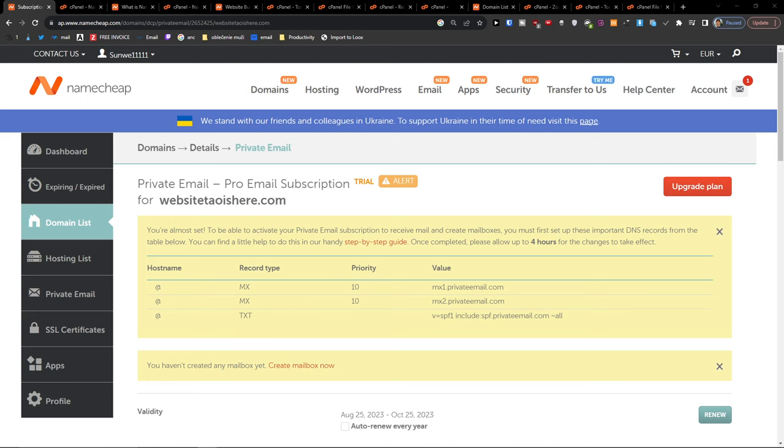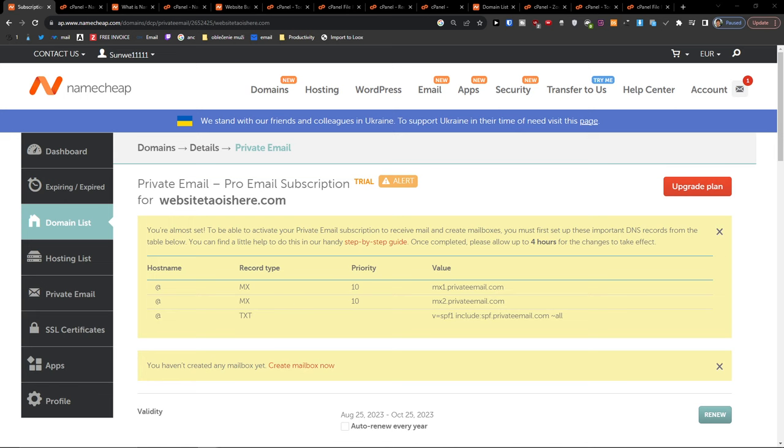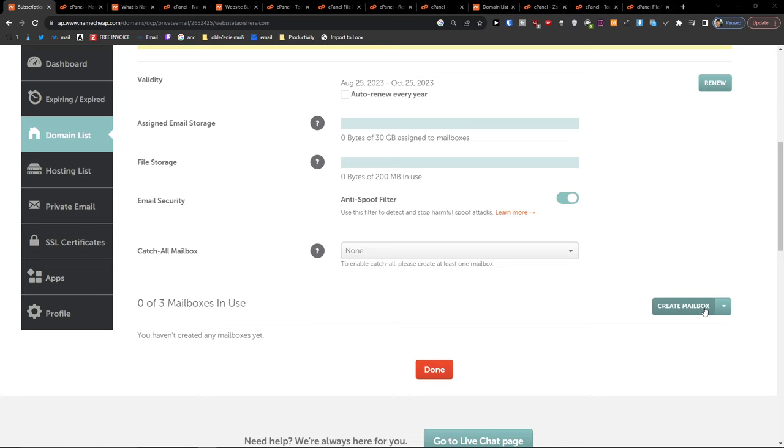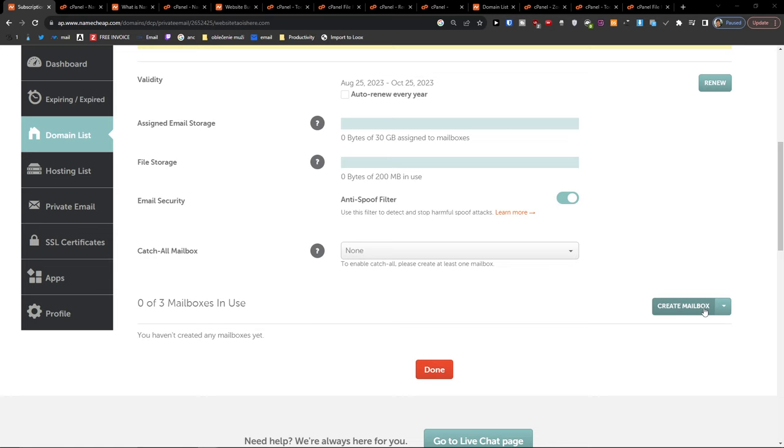You want to click manage, and when you're going to be right here, you're going to find here the create a mailbox on the bottom right.